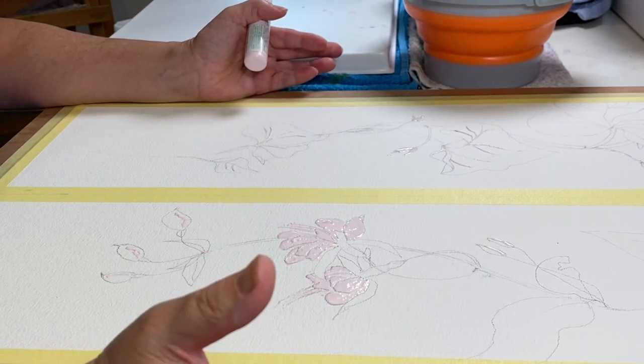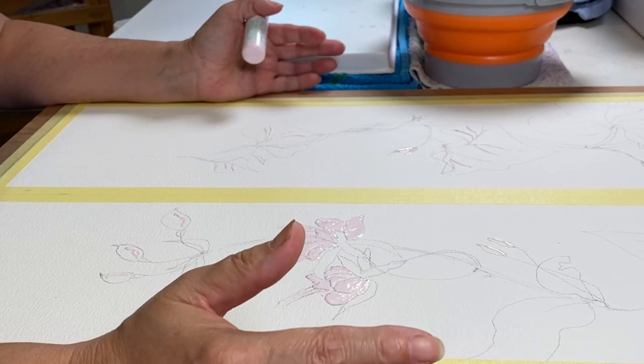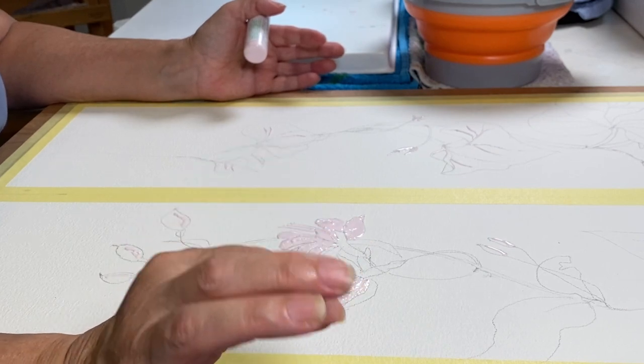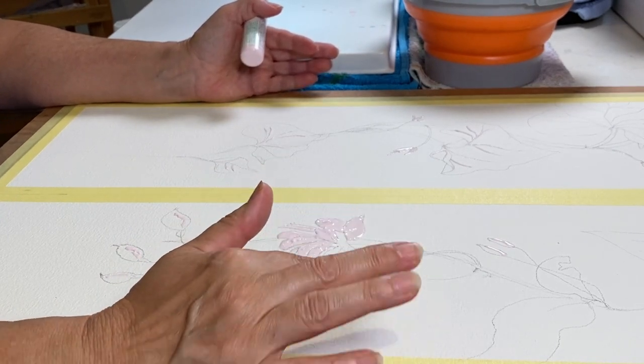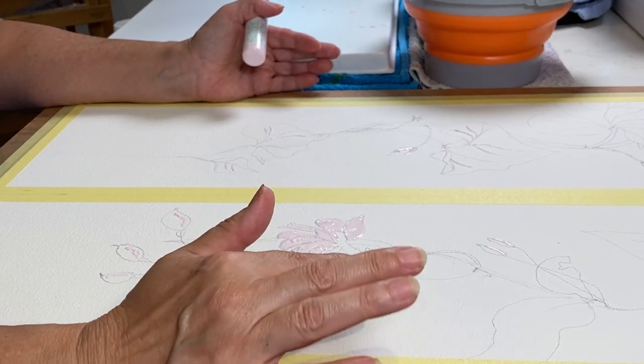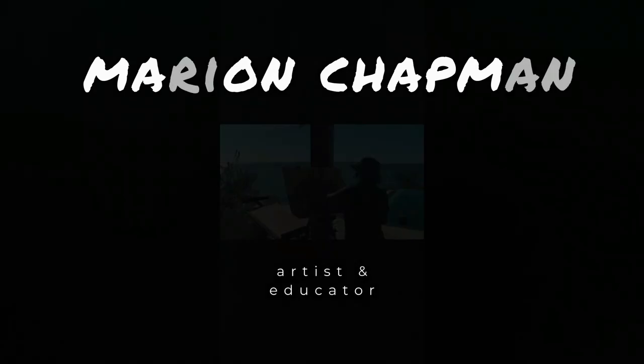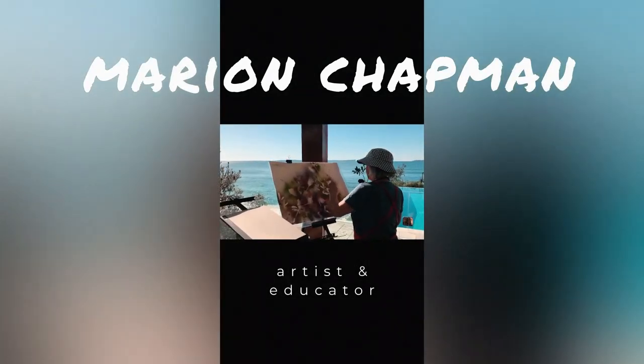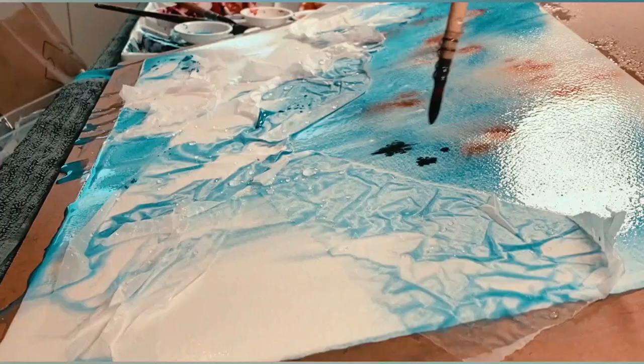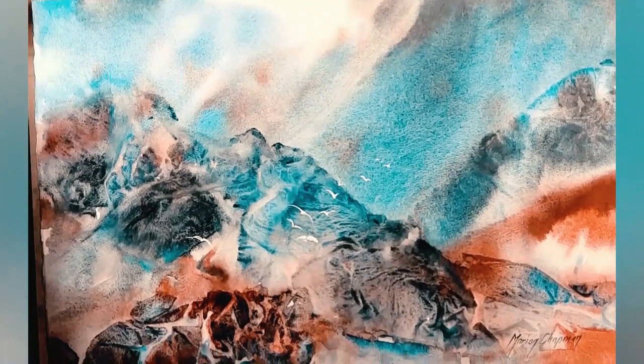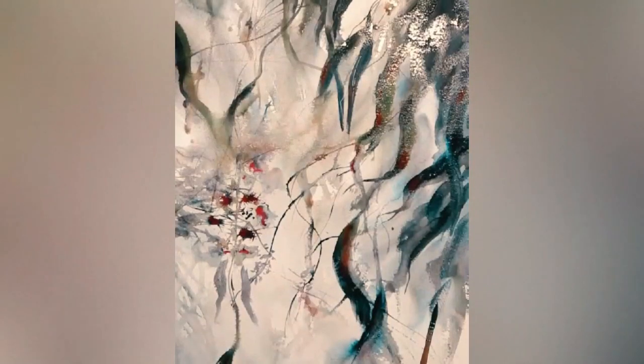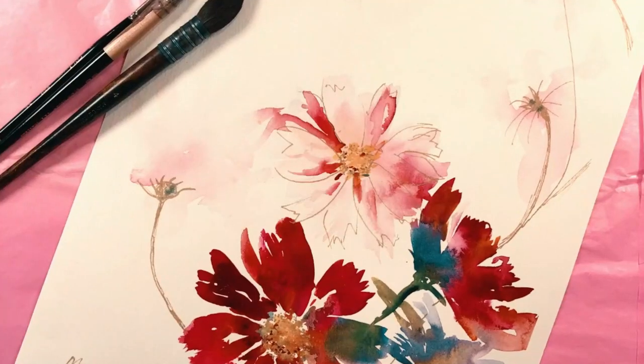So if you would like to see the finished result, I'll put a link here to the whole painting process. And you can see at the beginning and the end of the next video, the result of painting over this pink Holbein masking fluid.